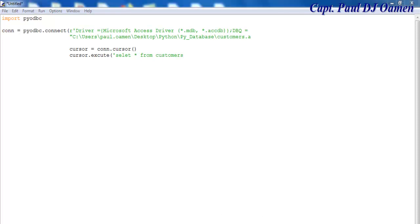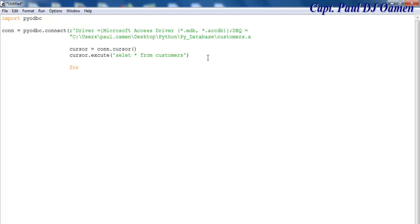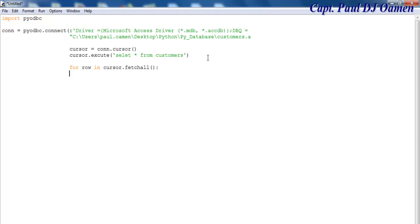Now let's finalize that and close that. Now I'm going to use a for loop: for row in cursor dot fetchall, and I'm going to print row here.